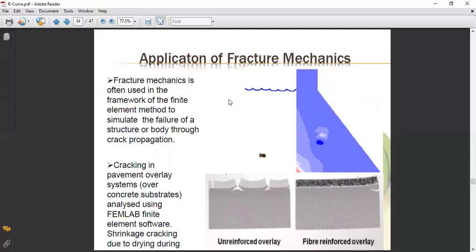Applications of fracture mechanics include use within the finite element method (FEM) framework to simulate failure of a structure through crack propagation. Using FEM analysis or simulation, you can analyze how cracks propagate in a structure. One application is cracking in pavement overlay systems on concrete bodies such as bridges or buildings.